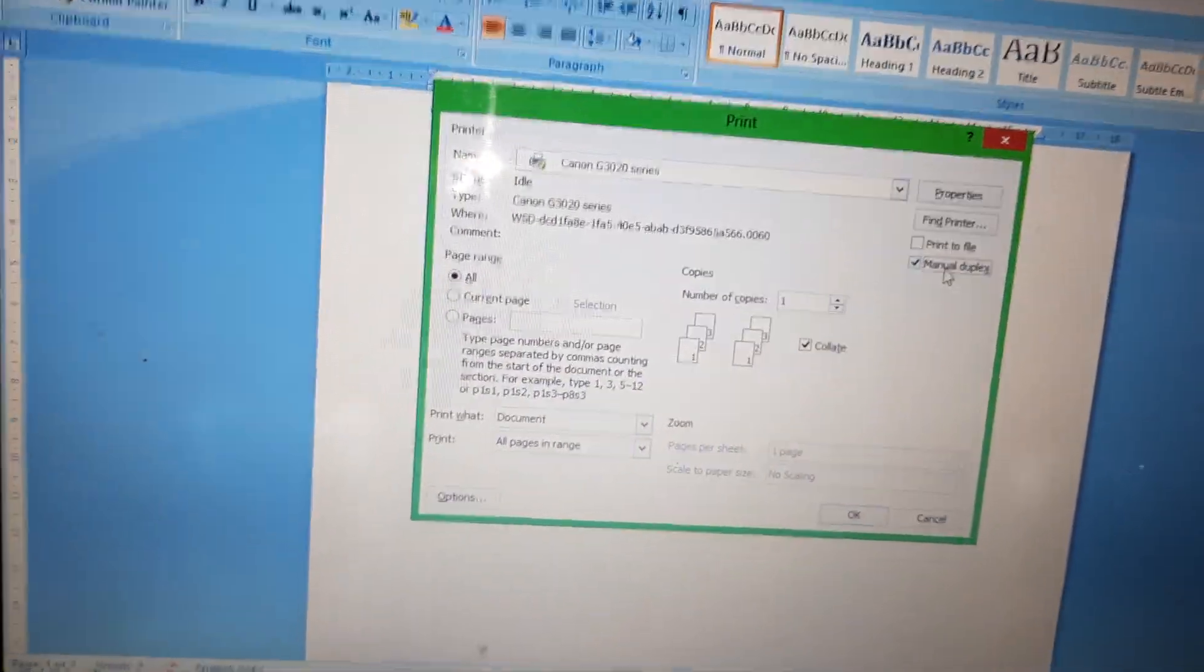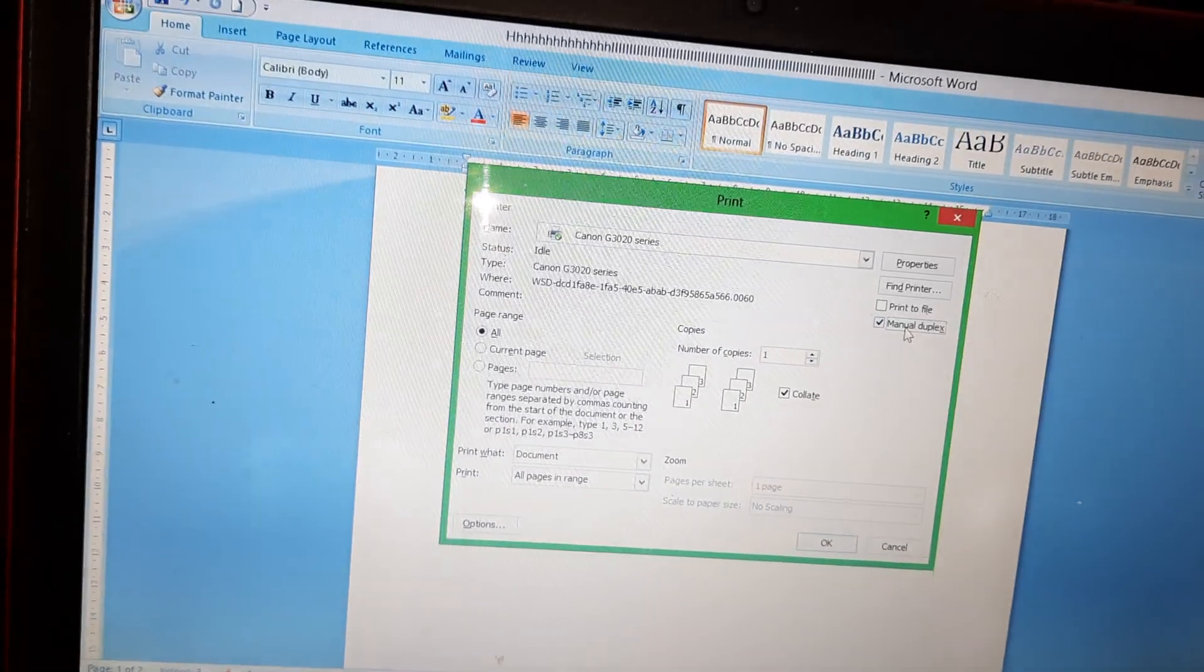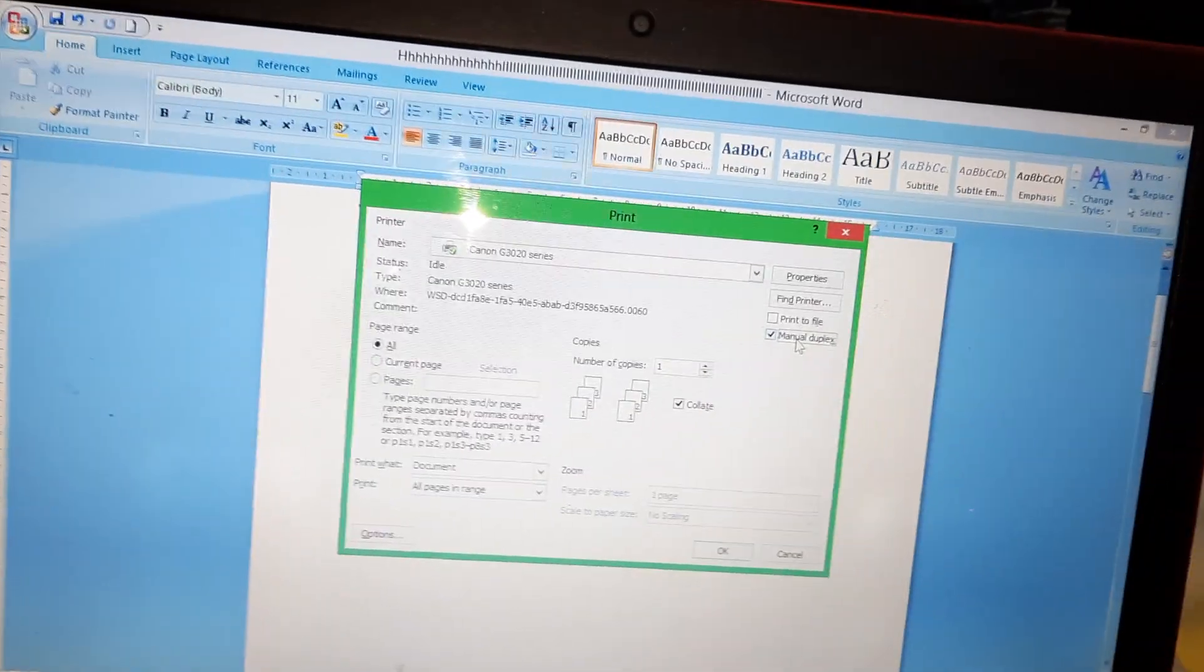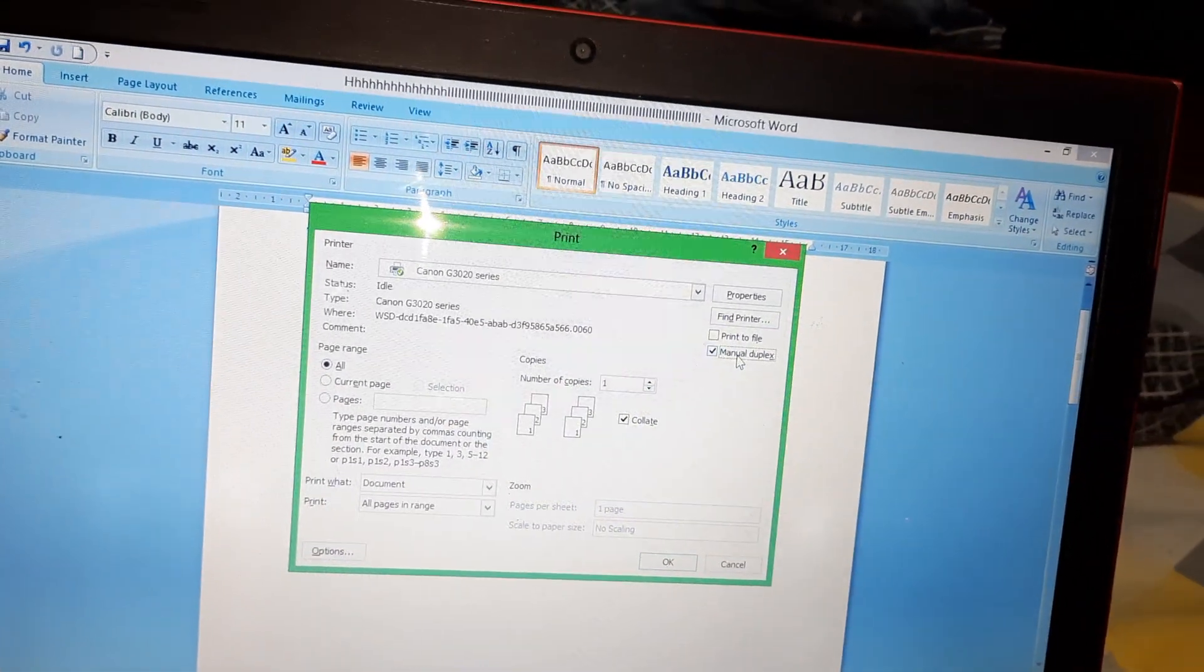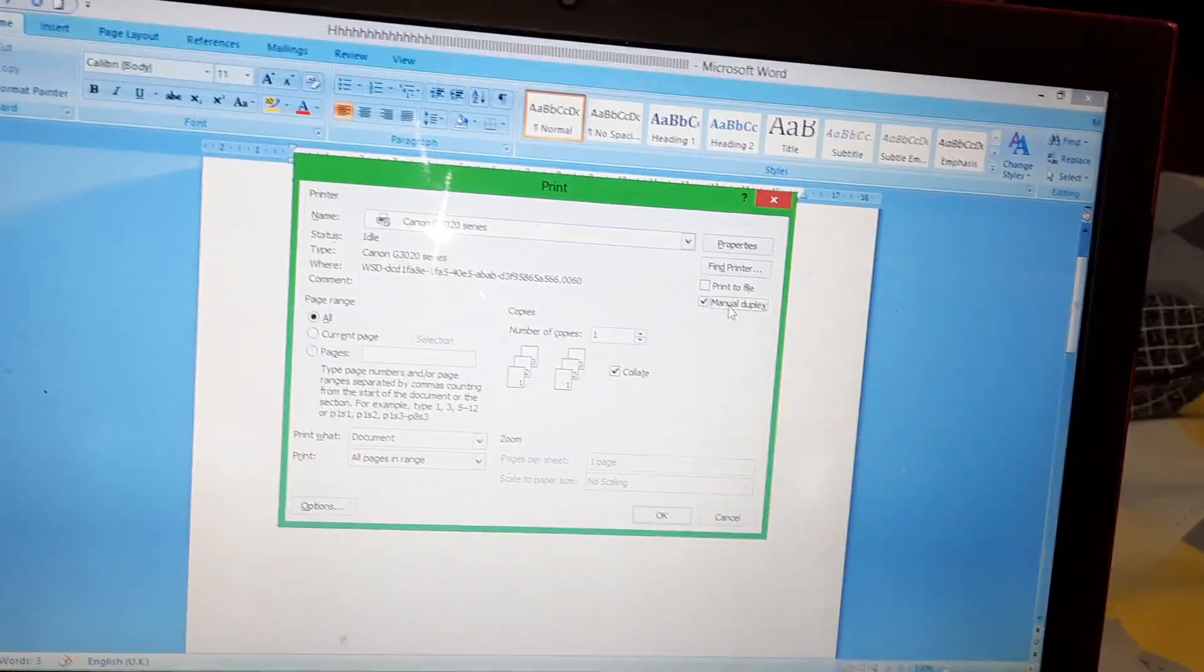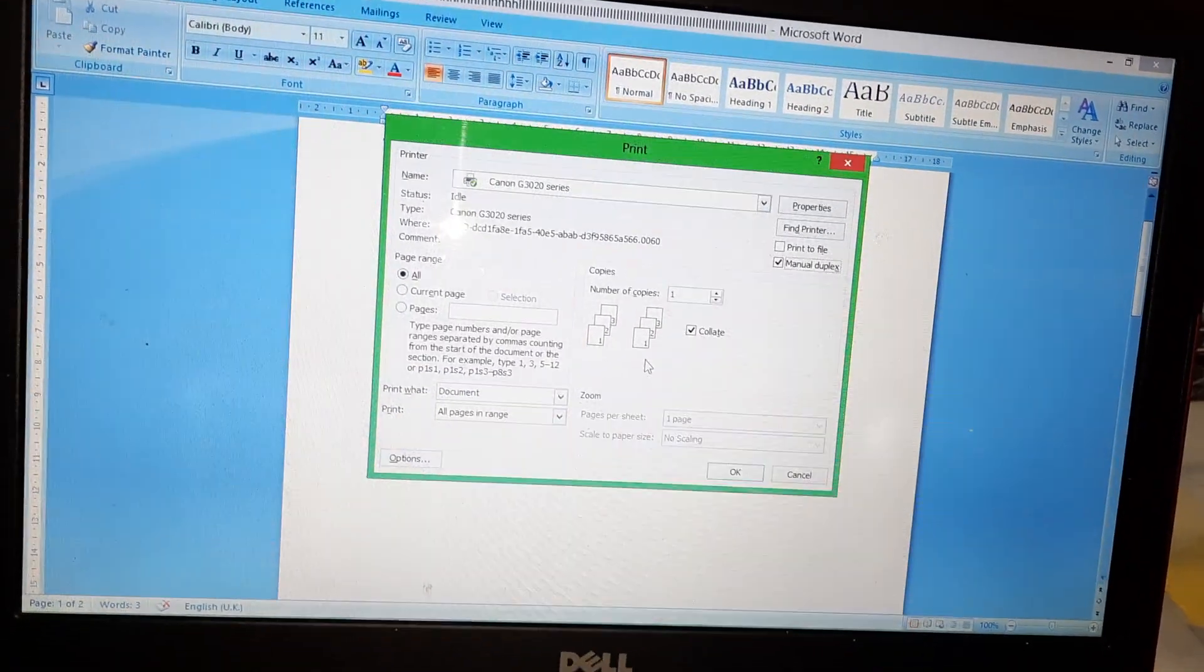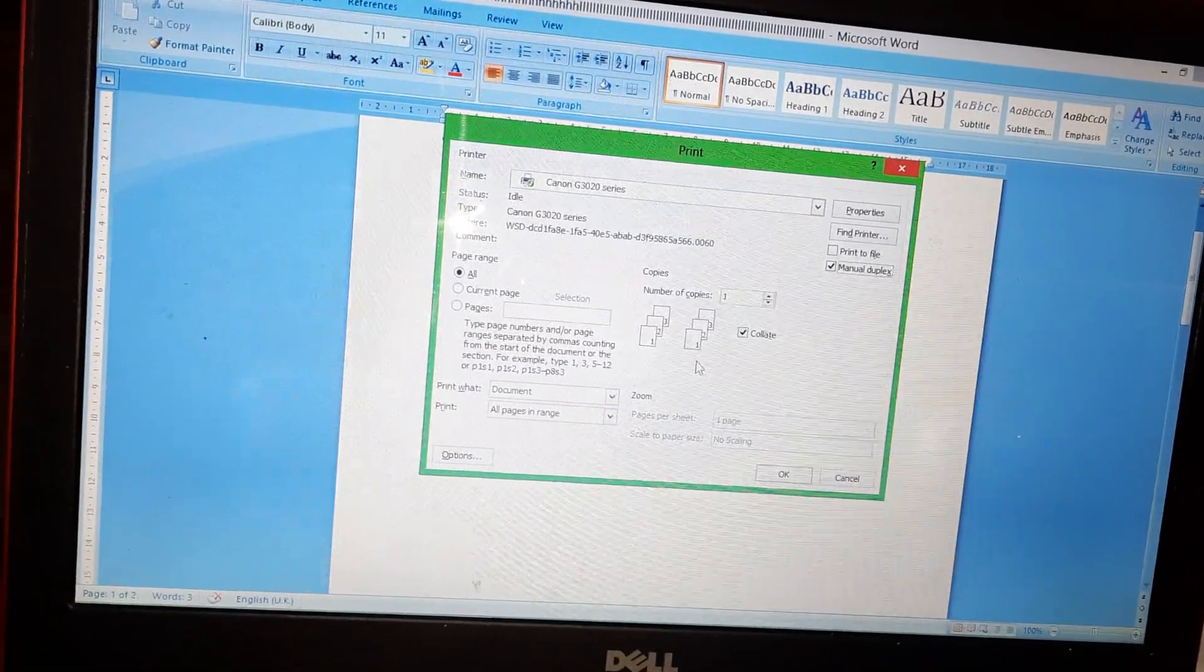Now you have to select your printer and everything here, then you can just press OK.